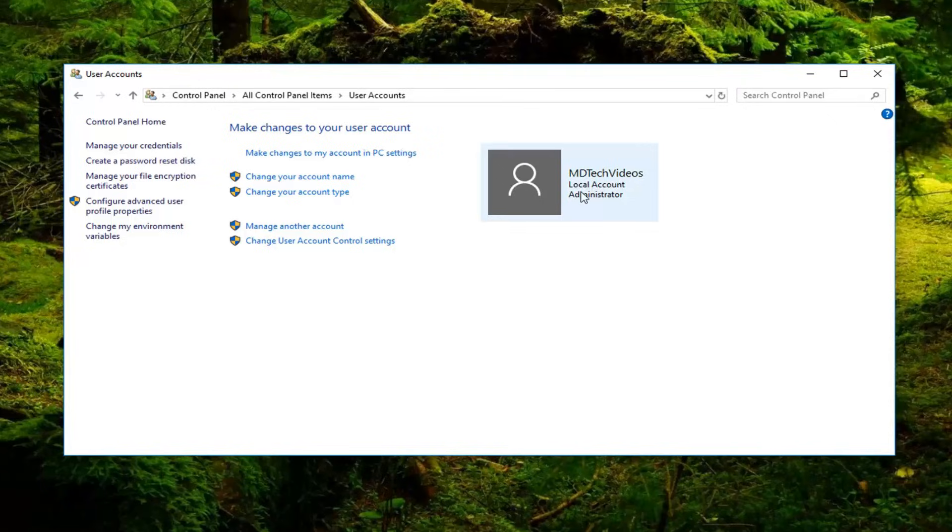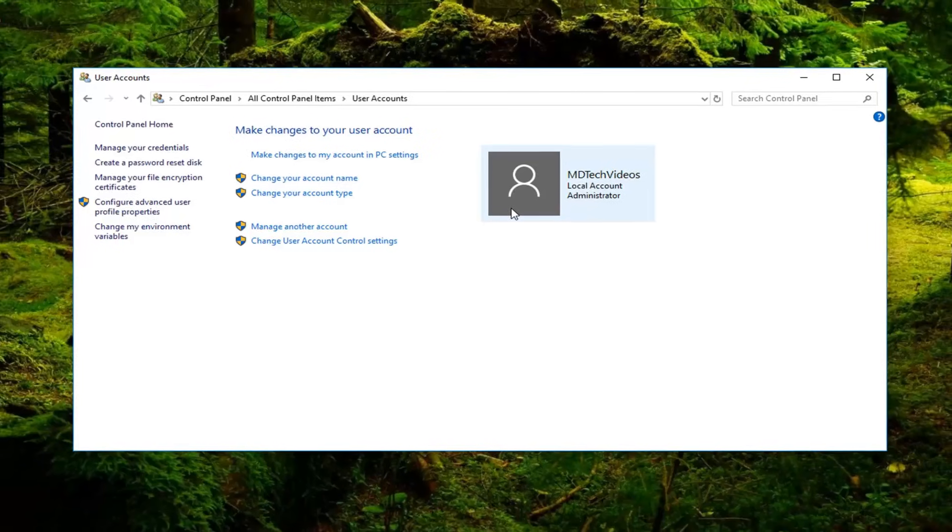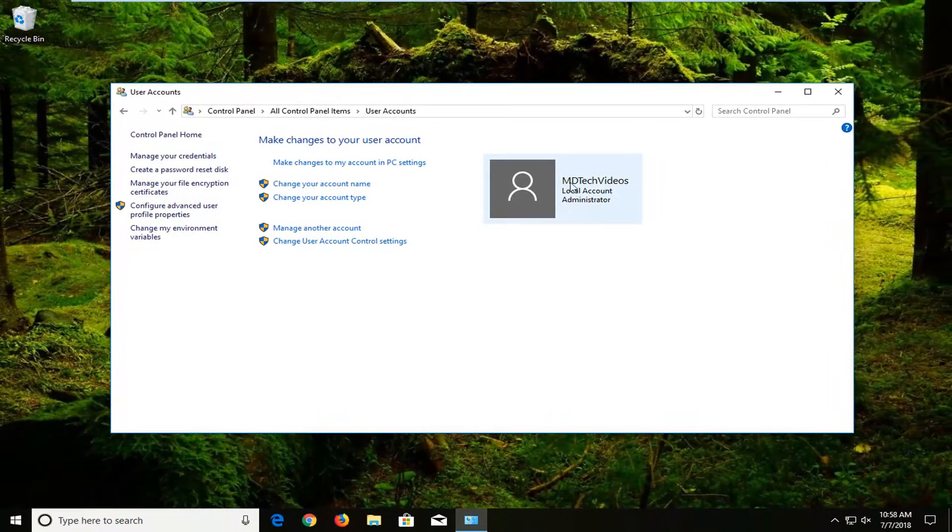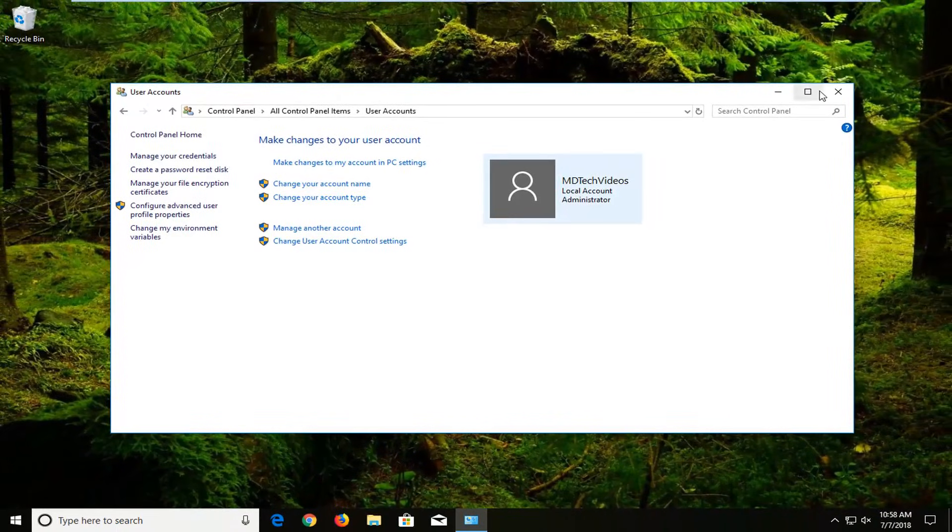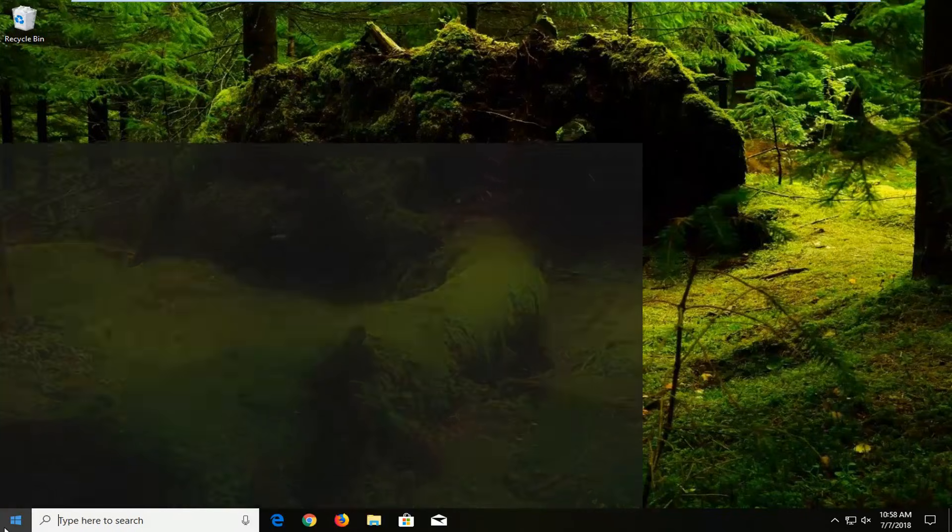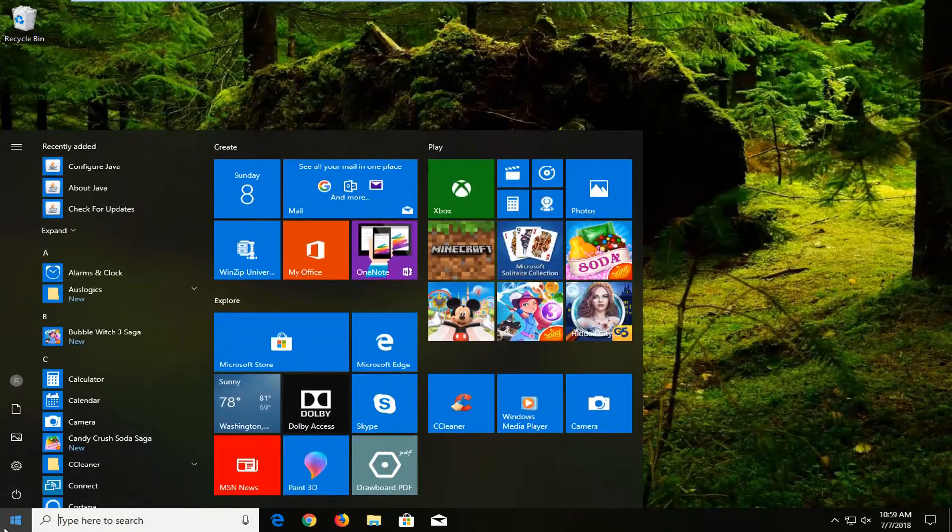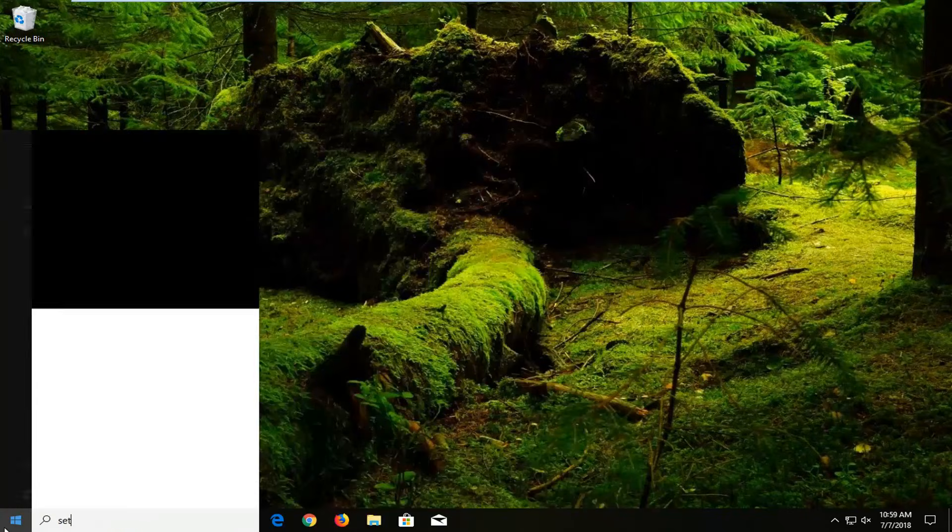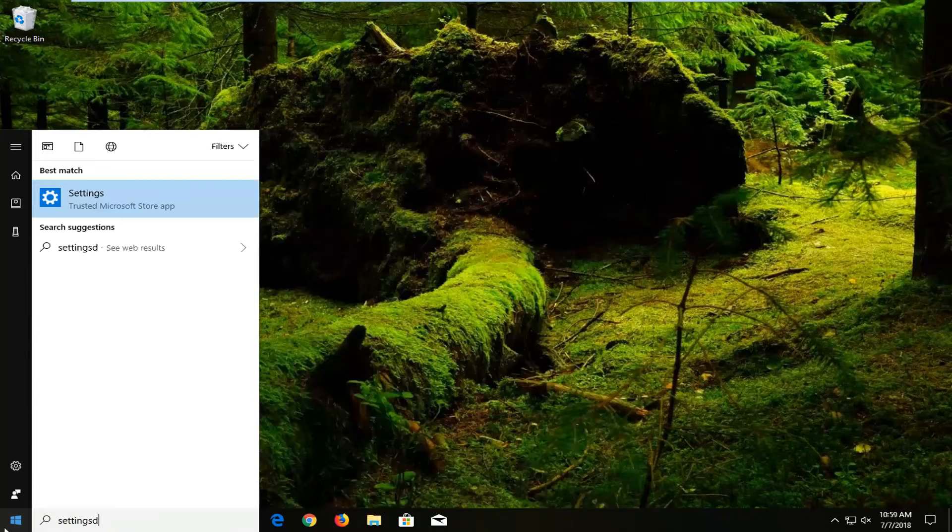Now if you're using a Microsoft-based account, so if you have an email address that's tied directly to your account, you're going to close out of here and instead go over to the Start menu and type in Settings.